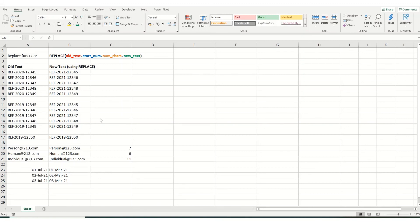Now there's lots of clever things you can do with the replace function. You can also nest your replace function if you want to change multiple instances within a cell.